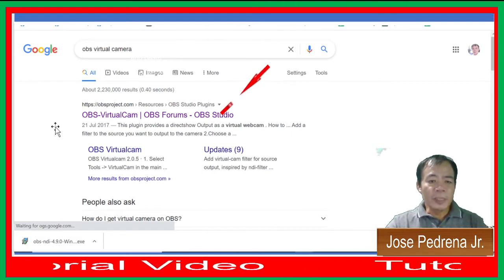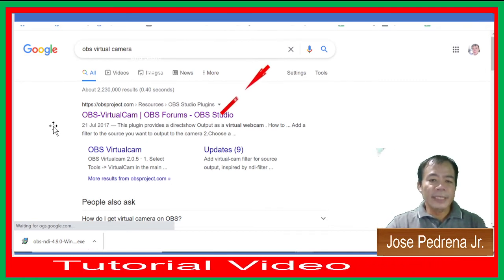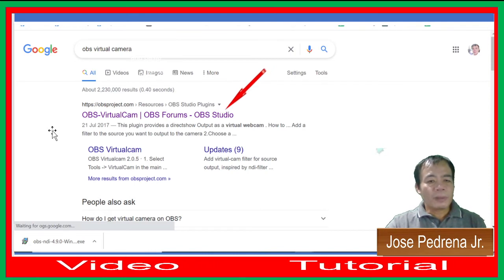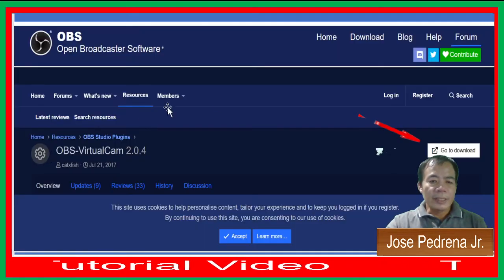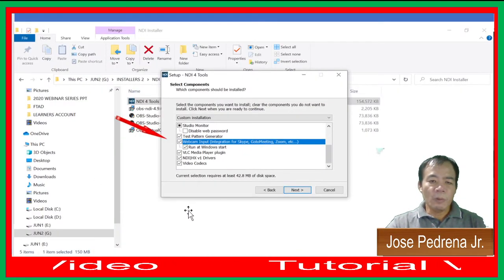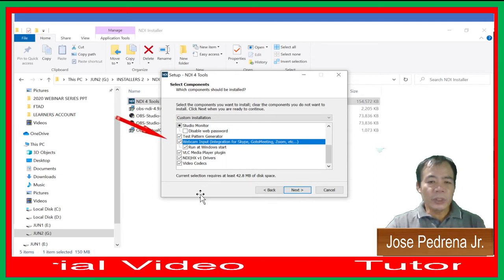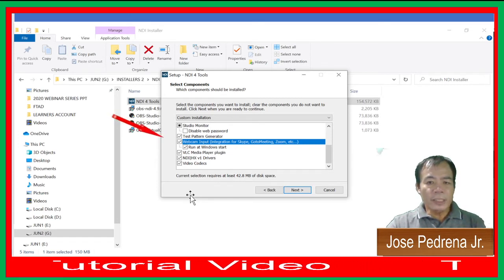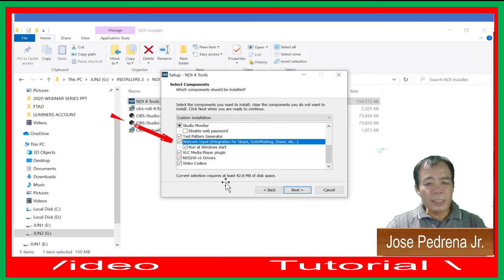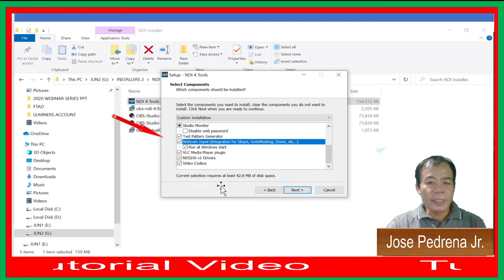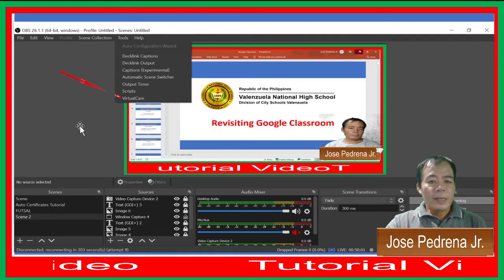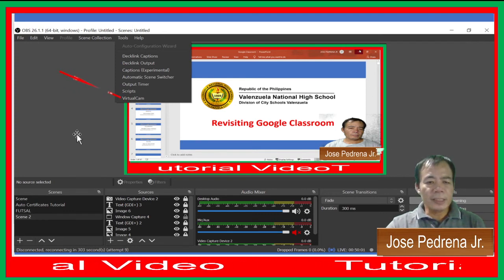Also download OBS Virtual Camera — type 'OBS Virtual Camera' in Google and download the file from the link shown. Once downloaded, install it and be sure to check webcam input integration for Skype and other video portals like Zoom, Google Meet, or MS Teams. Also check 'Run at Windows Start' and click Next. Once OBS Virtual Camera and NDI OBS are installed, you can start running them.